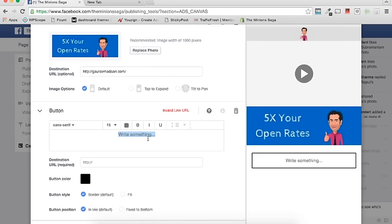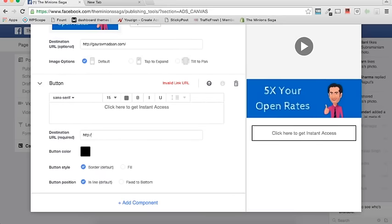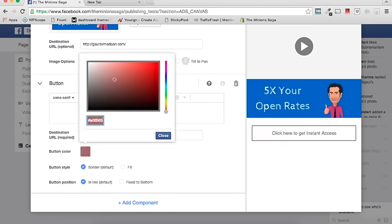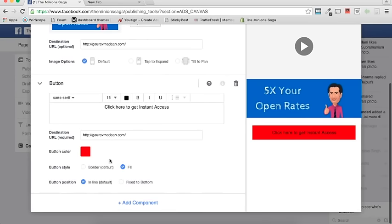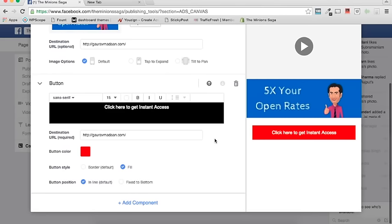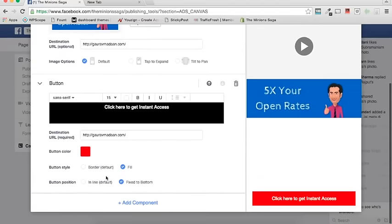Then you have a button. You can write something like 'Click here to get instant access.' You can design the button with a URL and choose a button color. You can also fill the button and make the text white — look at how beautiful it becomes. You can also check 'fix to bottom' so the button remains fixed at the bottom as you add more components — that's a nice feature.